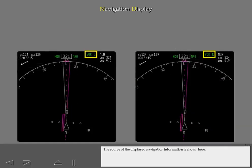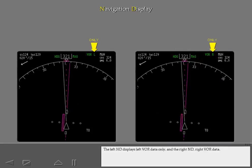The source of the displayed navigation information is shown here. The left ND displays left VOR data only, and the right ND, right VOR data.